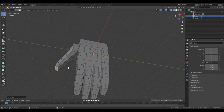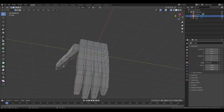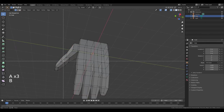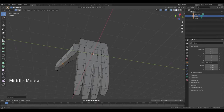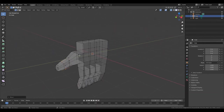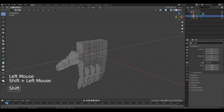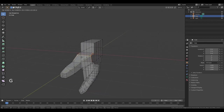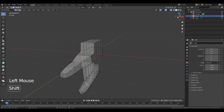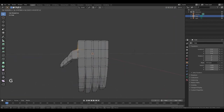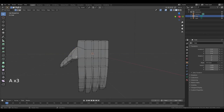Press 1 to go to edit vertex. Select this point. Double A and select this. Move it — let's correct it a little. Here. And here.